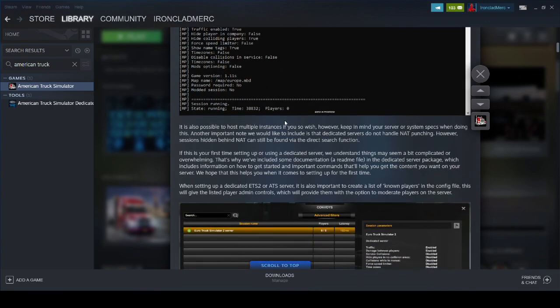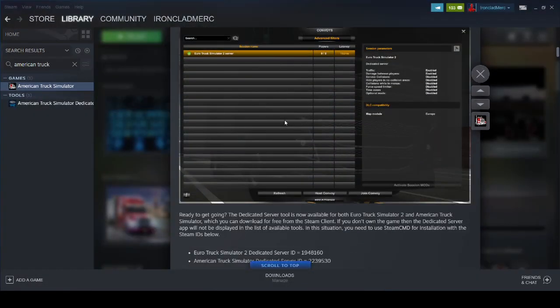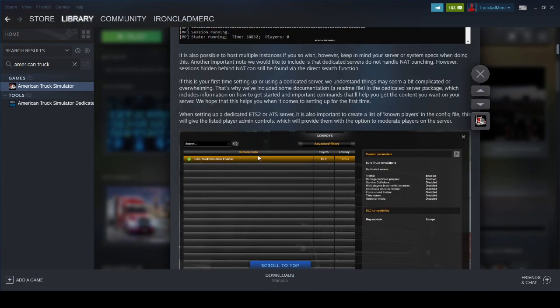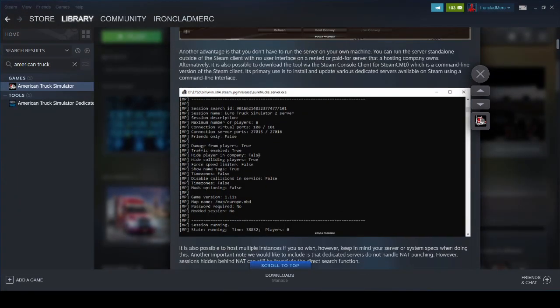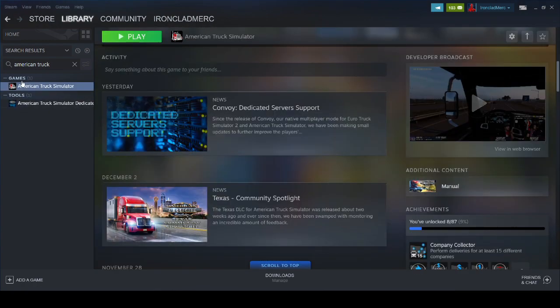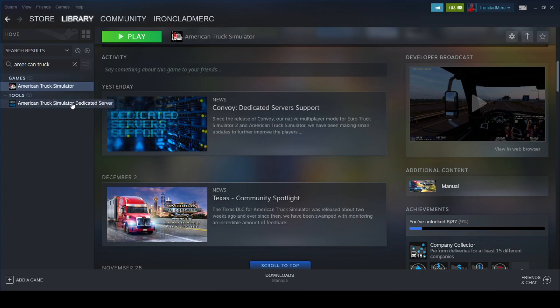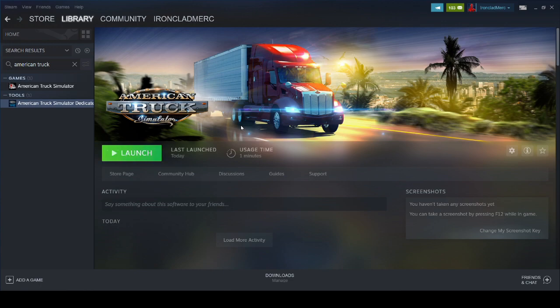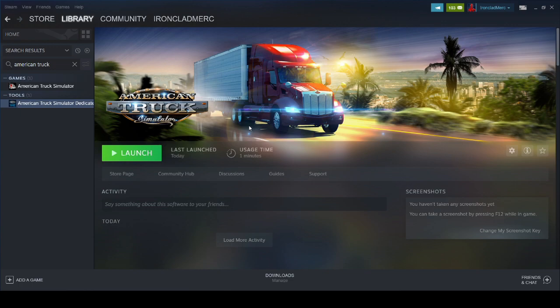They have a standalone server. What you want to do is go to your search in Steam and search for American Truck Simulator. Under tools, you're going to have American Truck Simulator dedicated server. Go ahead and install that, but don't launch it. It's about a 360 meg download. Install it, but don't launch it from here because you have to configure it first.